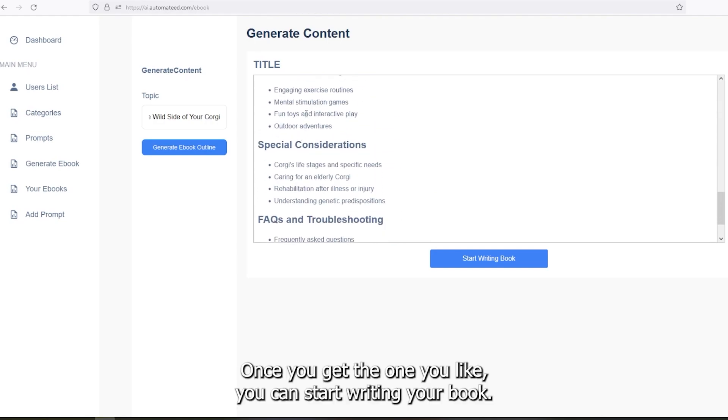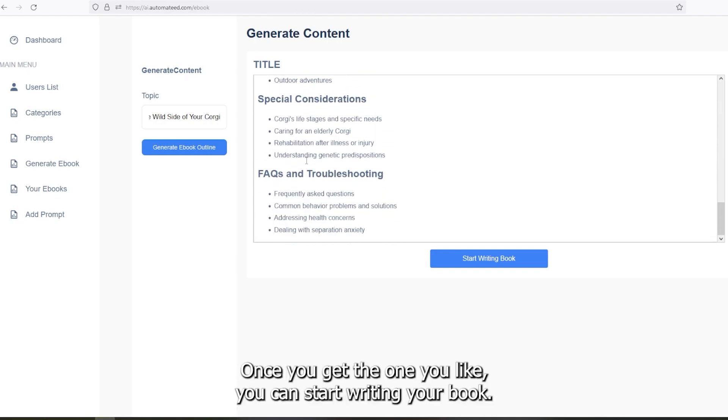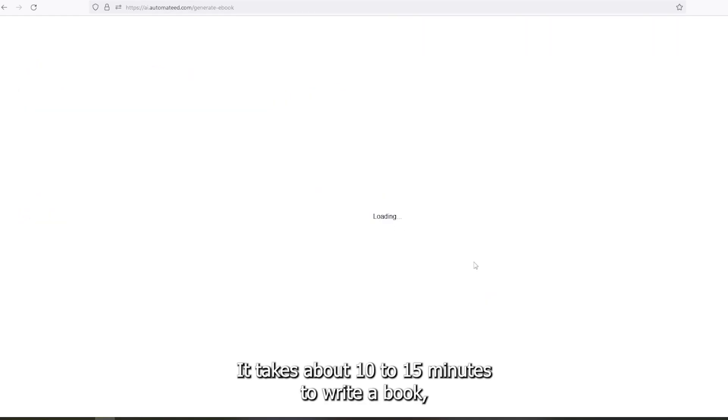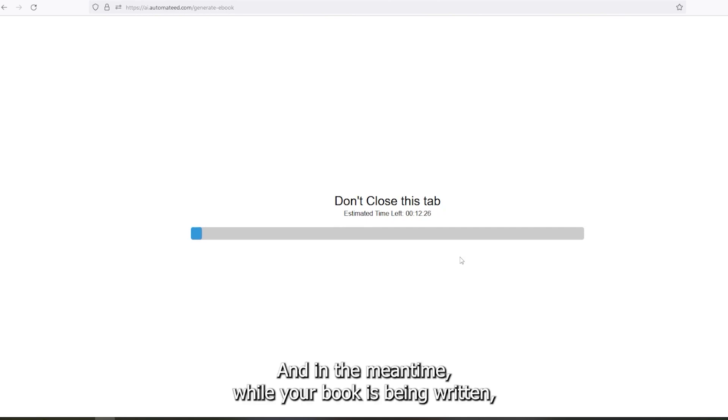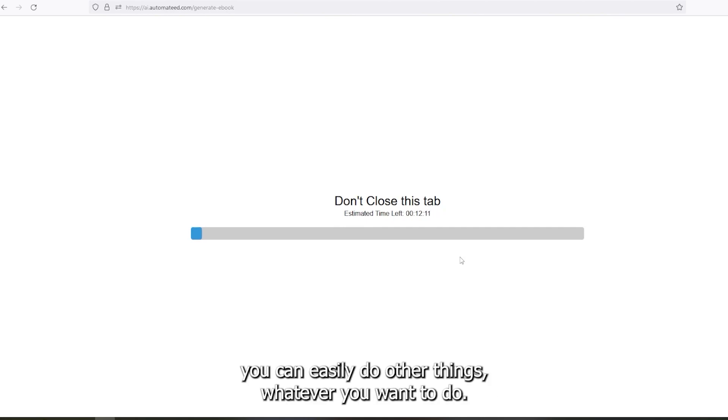Once you get the one you like, you can start writing your book. It takes about 10 to 15 minutes to write a book depending on the length and the outline. And in the meantime, while your book is being written, you can easily do other things, whatever you want to do.